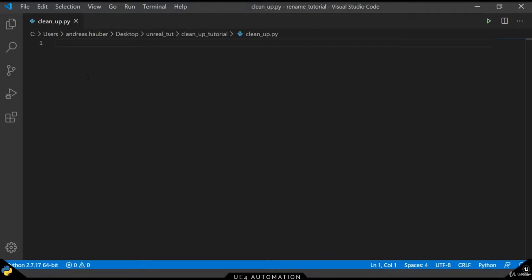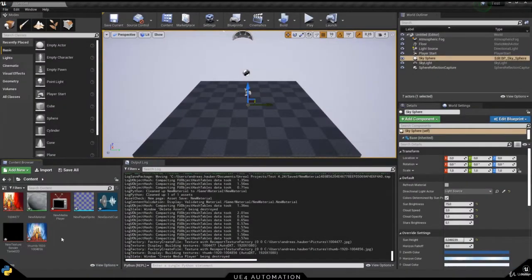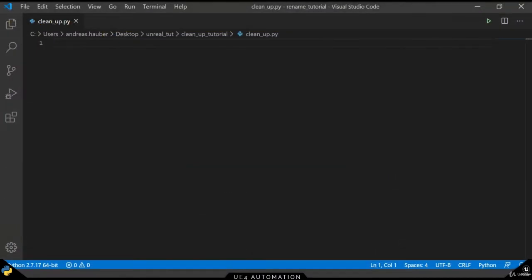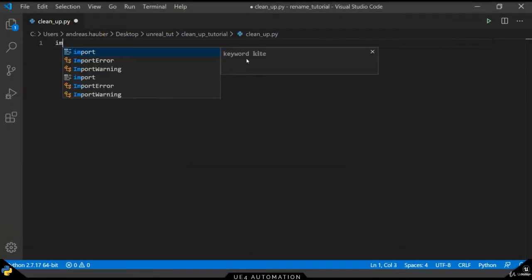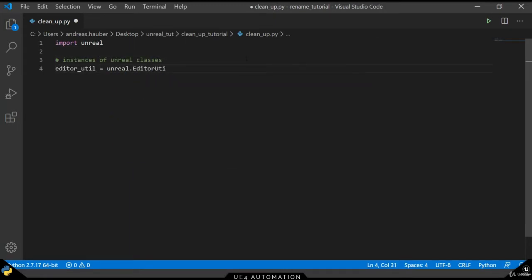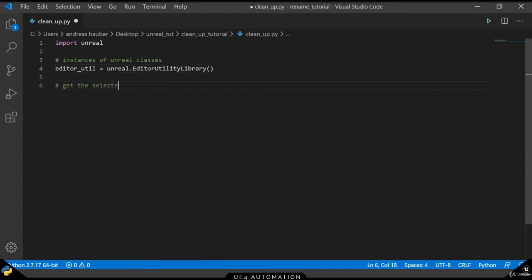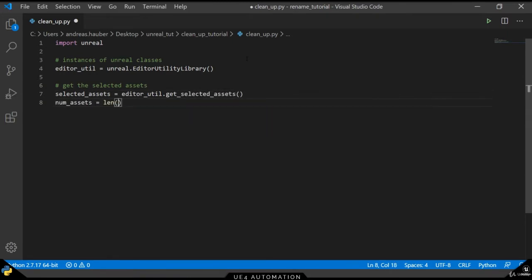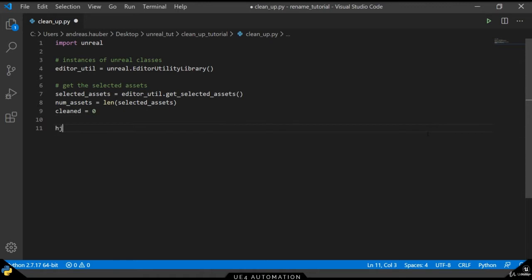This script is for our assets. If we take a look at the assets in Unreal Engine, they're all unordered and not put into folders yet, so let's change that. As we've seen before, we start by importing unreal into our scope, then defining some instances of the unreal classes we will use in this tutorial. Get a list of the currently selected assets and the amount of assets currently selected. In addition to that, we again want a counter to keep track of the cleaned elements.